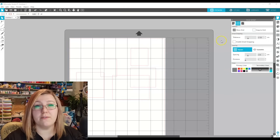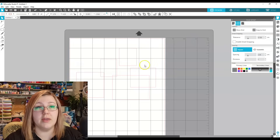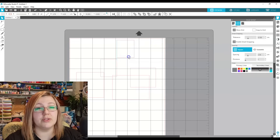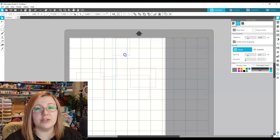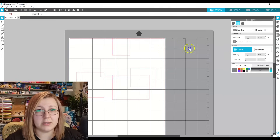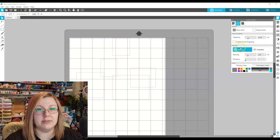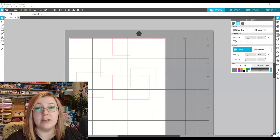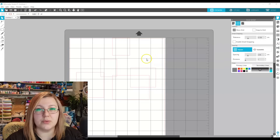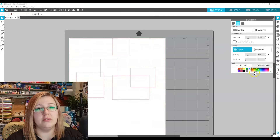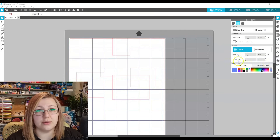The grid settings tab is personal preference. Snap to grid snaps objects to grid intersections — personally it irritates me so I leave it off. You can also enable smart snapping, which shows turquoise alignment lines so objects snap to other media on the mat. I recommend leaving grid style on square rather than isometric — isometric is more for 3D models. I set my grid to 2.54 centimeters, which is one inch in metric, as it relates directly to the cutting mat.